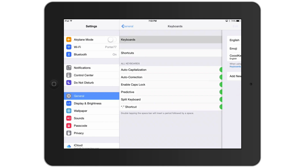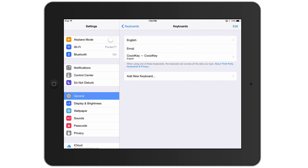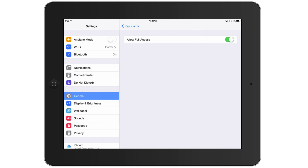Once you've done that, you'll see a section that says Keyboards at the top center of the screen, and you'll see the keyboards you have installed. To install a keyboard, you just download it from the App Store — I'll have links to some of my favorites in the description. The one we're talking about here is called Cool Key.